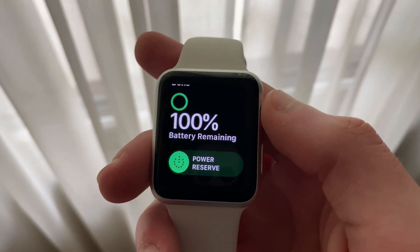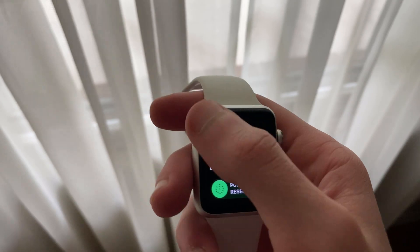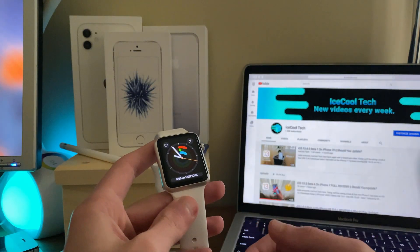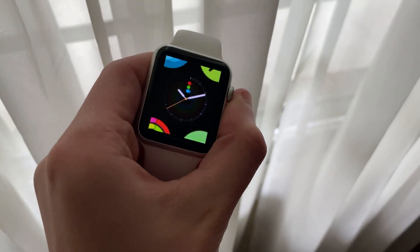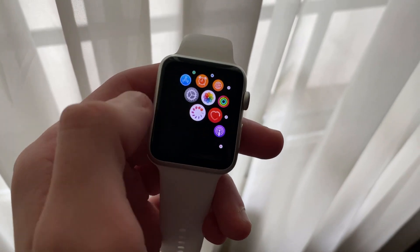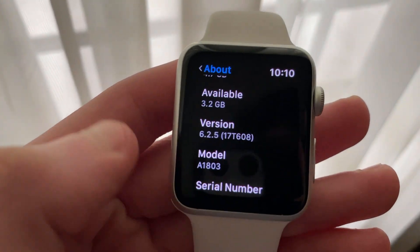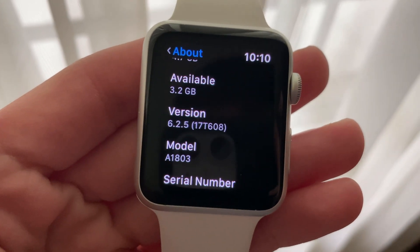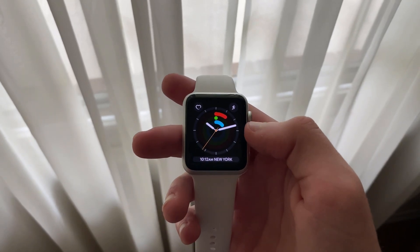I still need some time to really look at battery life before I say anything to avoid miscommunication. Let me know what WatchOS version you're currently running and what your experience has been like in the comments down below. The build number for this WatchOS update is 17T608.